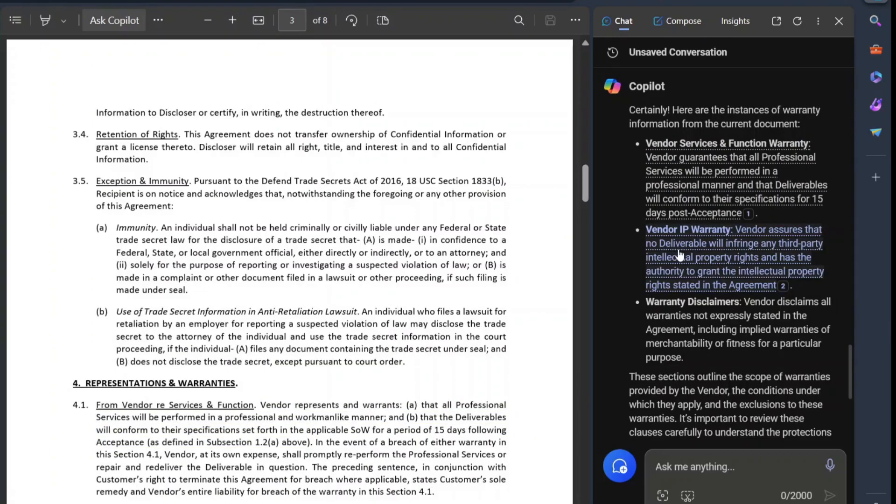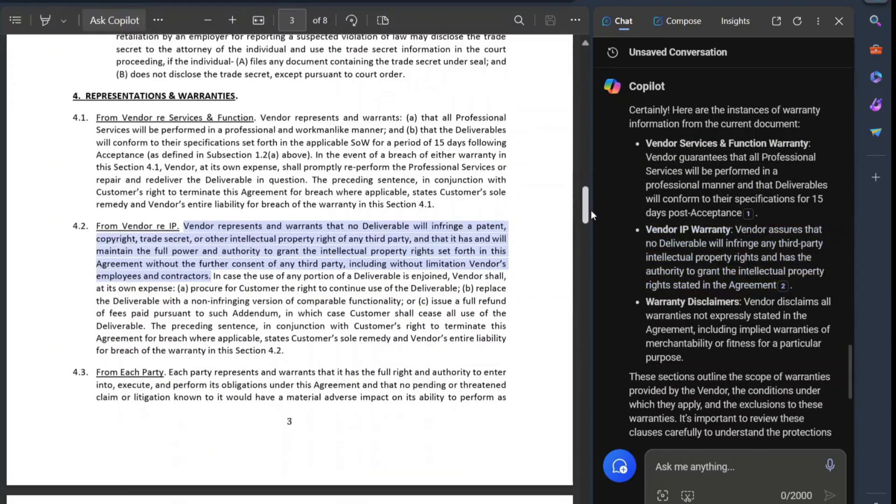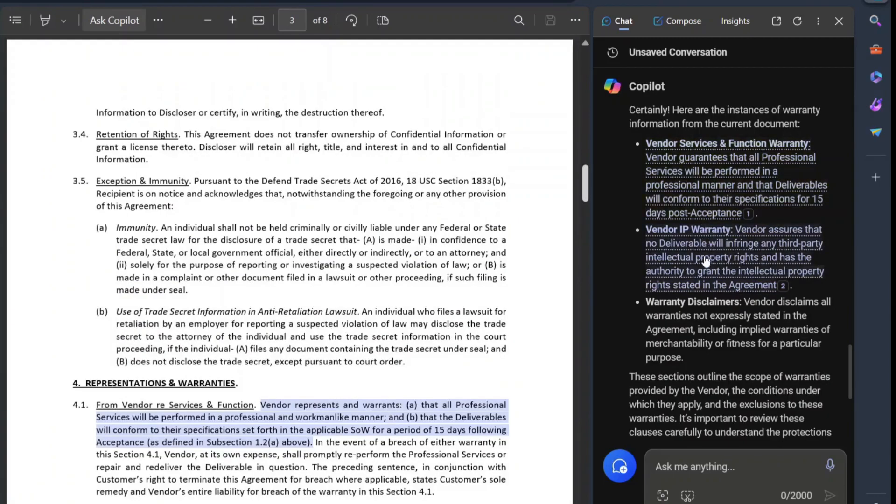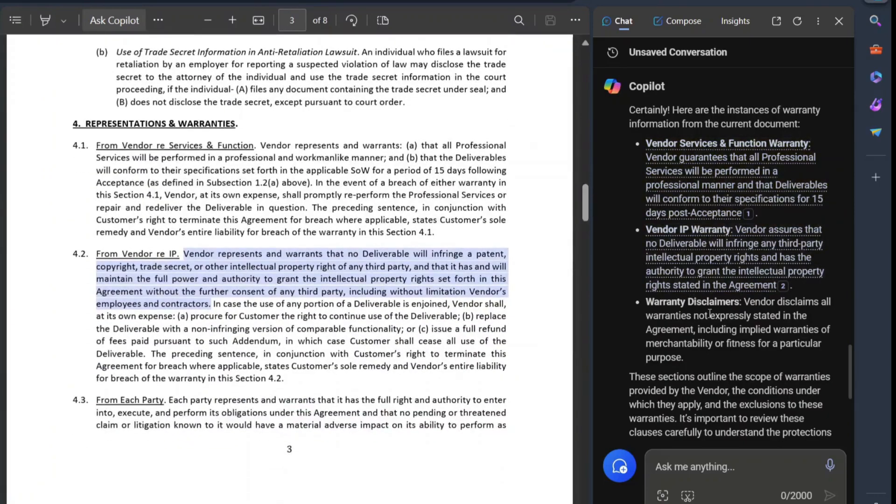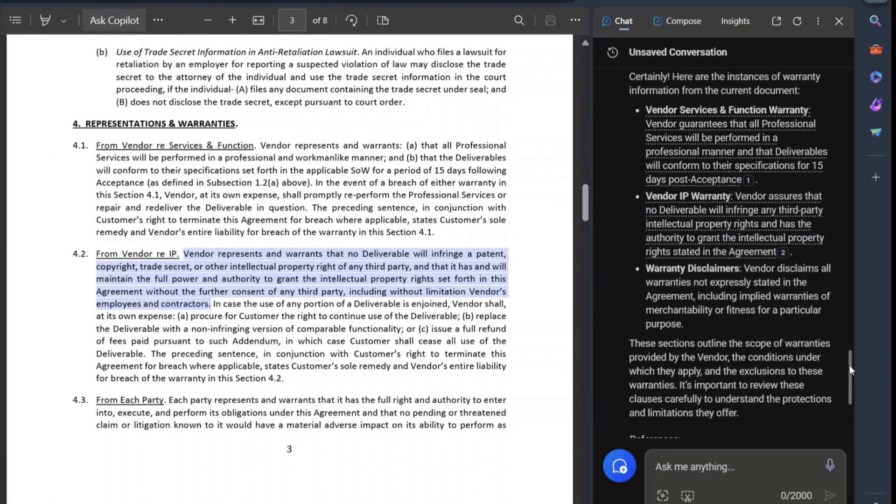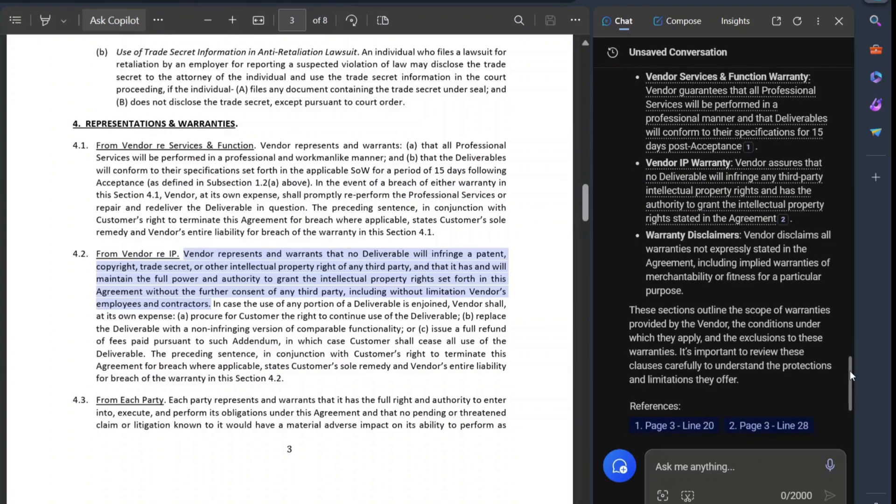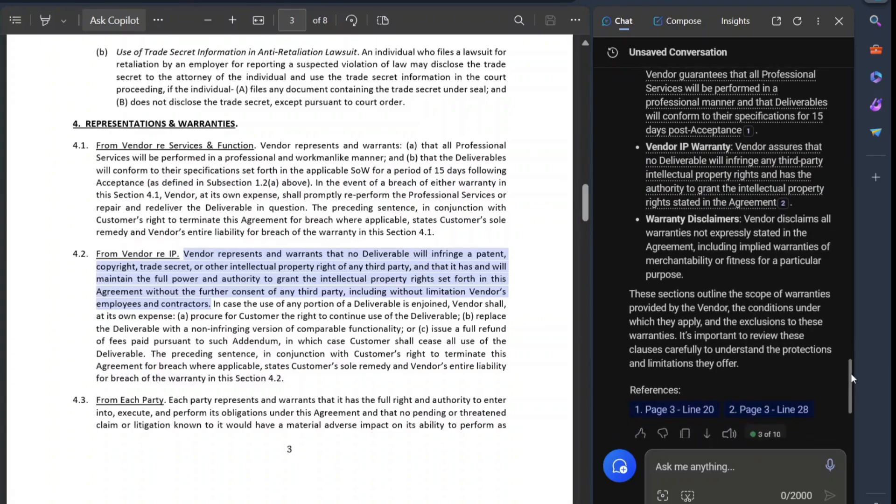So you can gauge it, this vendor IP, oh, it's right below it. There you go. So vendor services, vendor IP right below, and then warranty disclaimer doesn't want to give a link to that. So that's also now pulling from the data, the information.